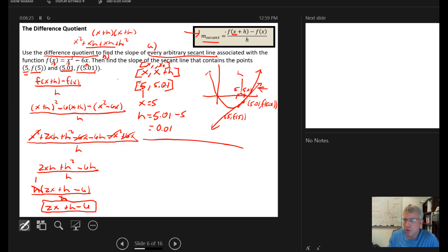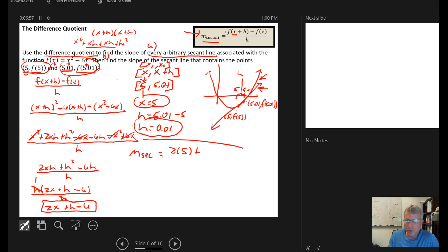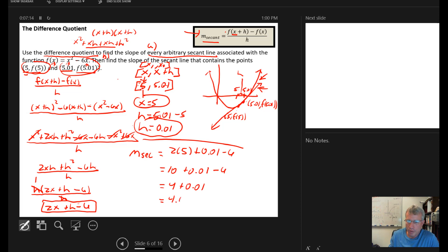Now we find the slope by plugging x and h into the secant slope formula we developed. The slope equals 2 times x plus h minus 6. With x equal to 5 and h equal to 0.01, we get 2(5) plus 0.01 minus 6, which is 10 plus 0.01 minus 6, equaling 4.01.